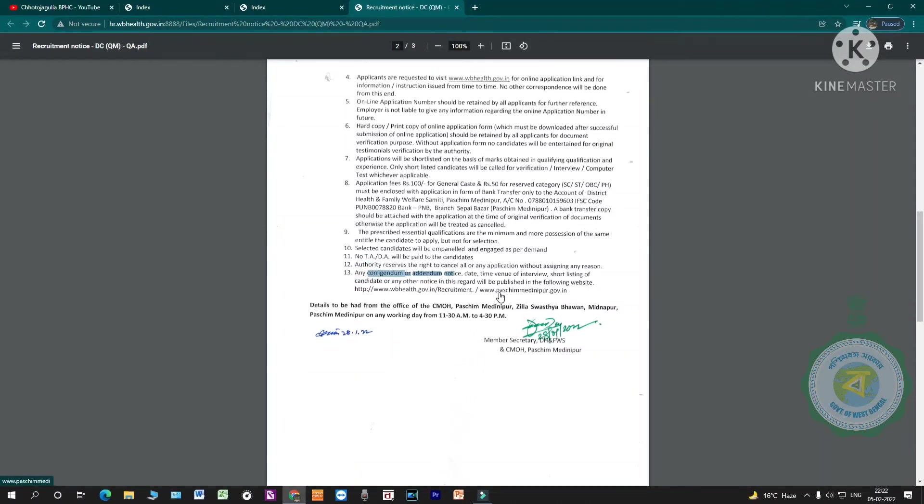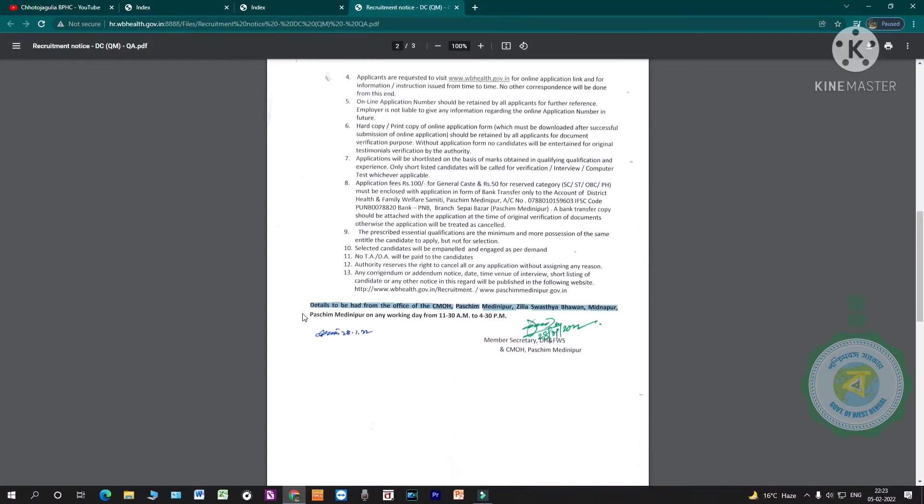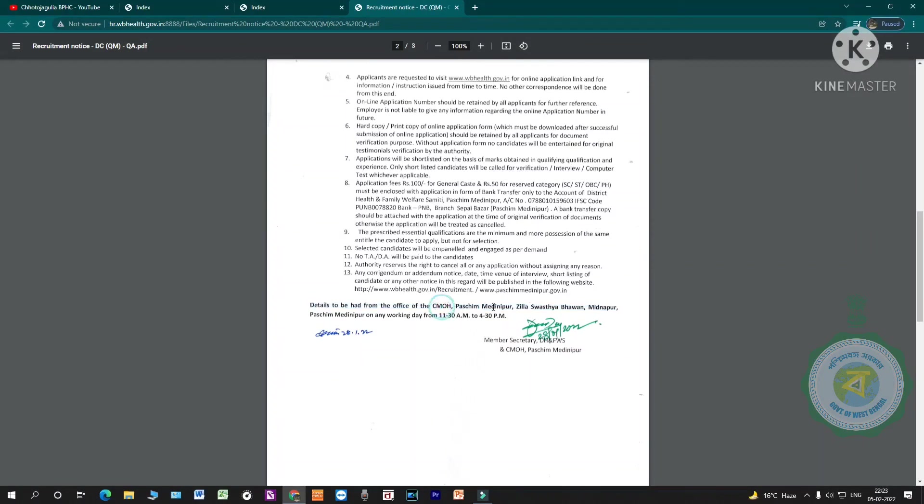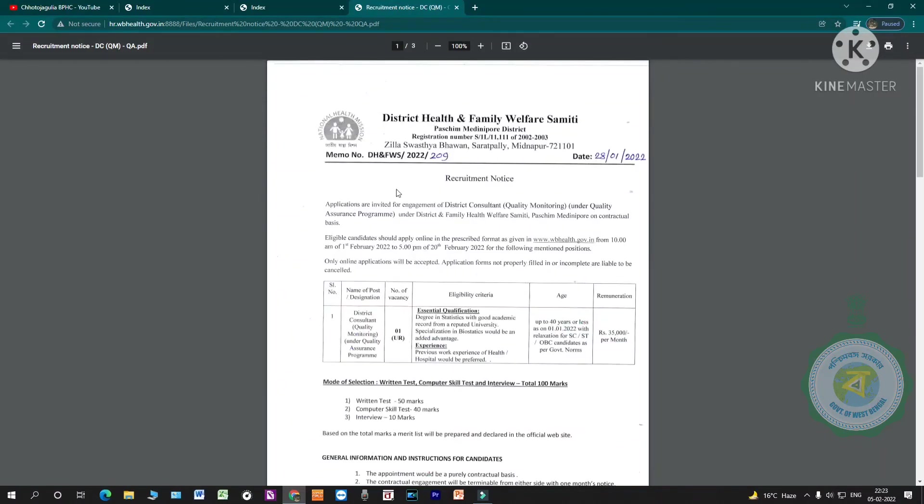Details can be obtained from the office of the CMO, Poschim Medhanipur, on any working day. If you need to know details, contact the CMO office Poschim Medhanipur.